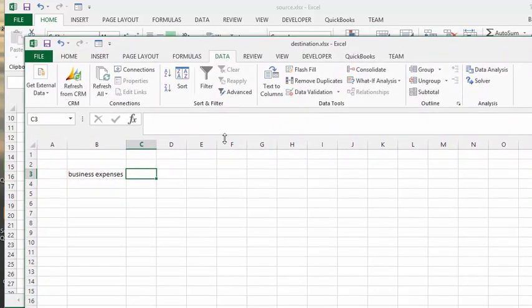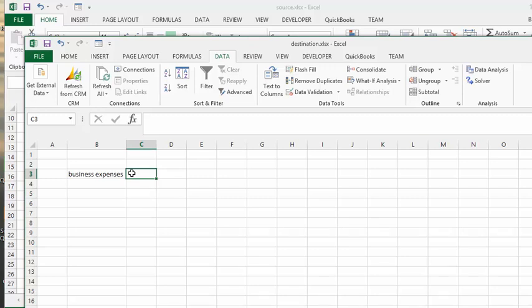So for example, if I wanted to display my business expenses in this cell here, and I didn't want the world to see how I had calculated these business expenses, I would link to an external file. So I've called this file source.